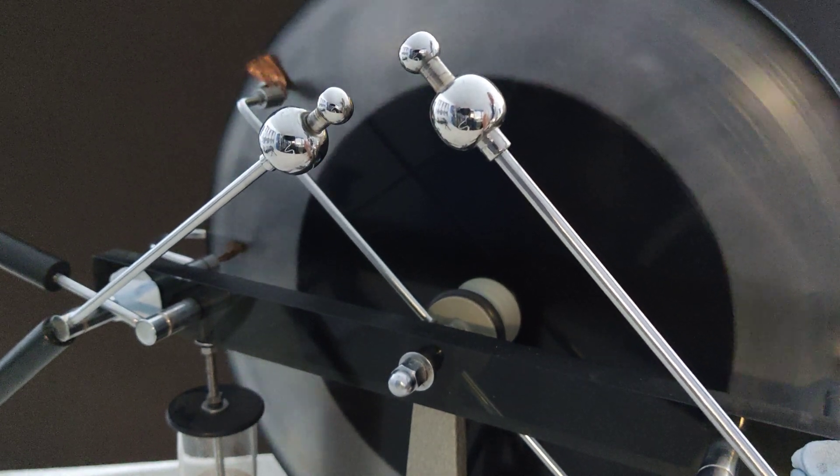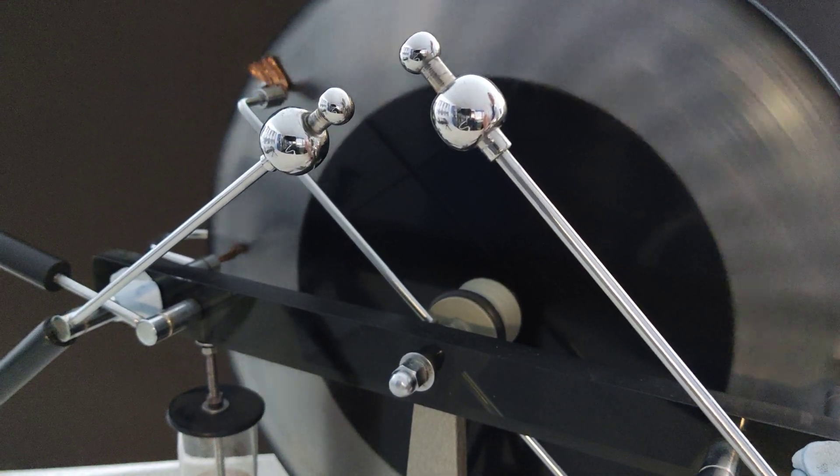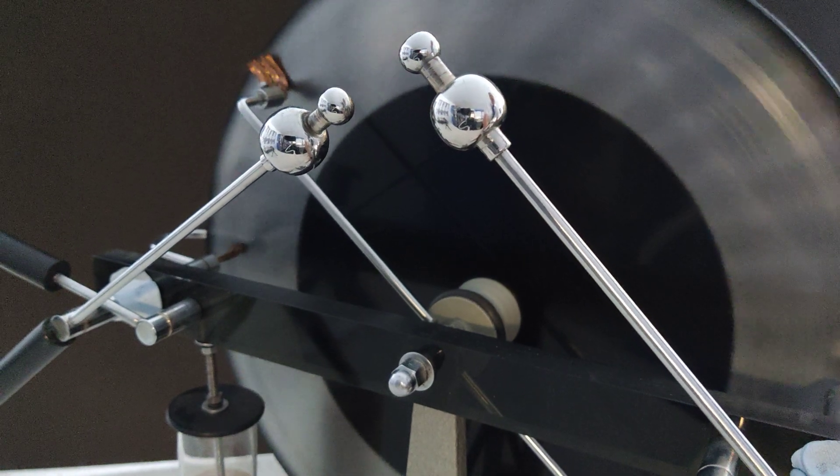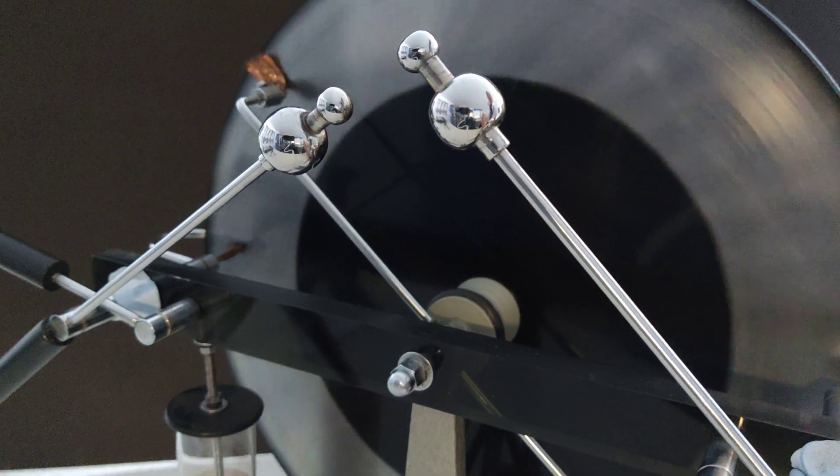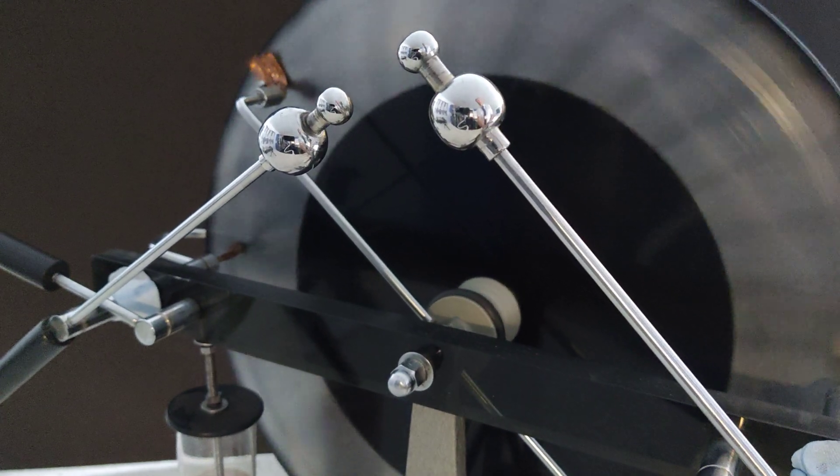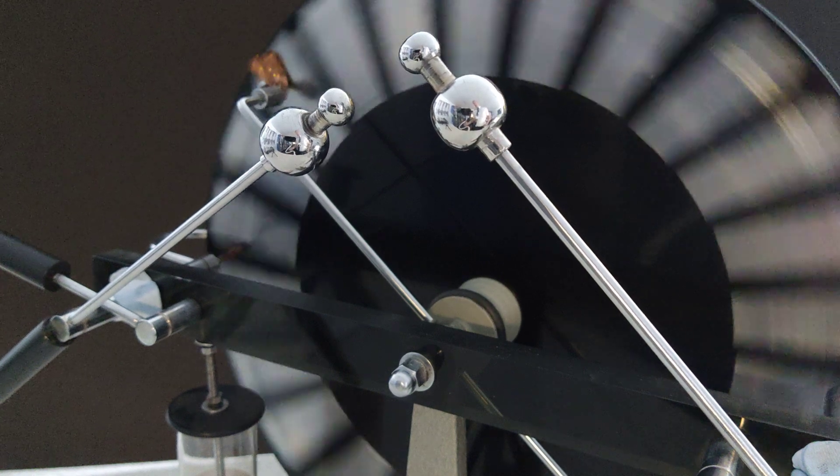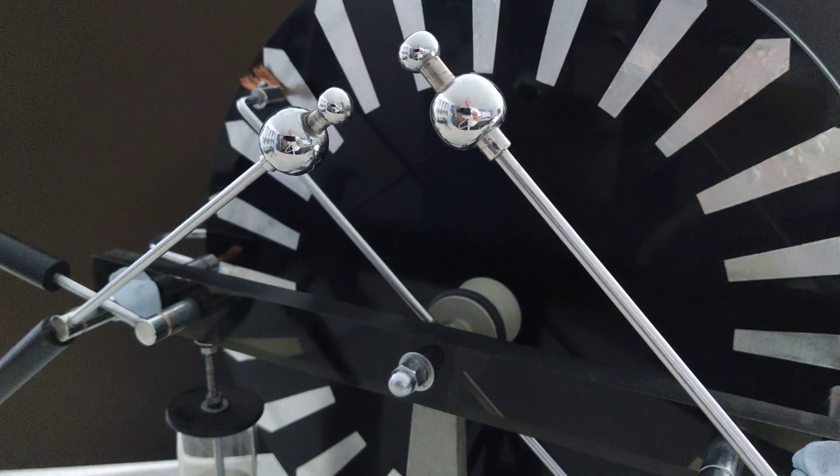So there you go, you can see the charges moving between the two metal domes, ionizing the air. We're seeing a lovely light emission. There you go, that's the Wimshurst machine done in less than three minutes.